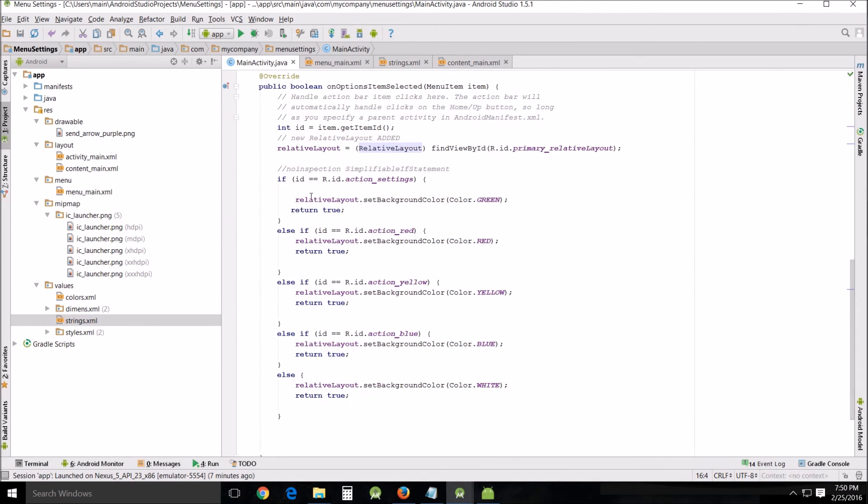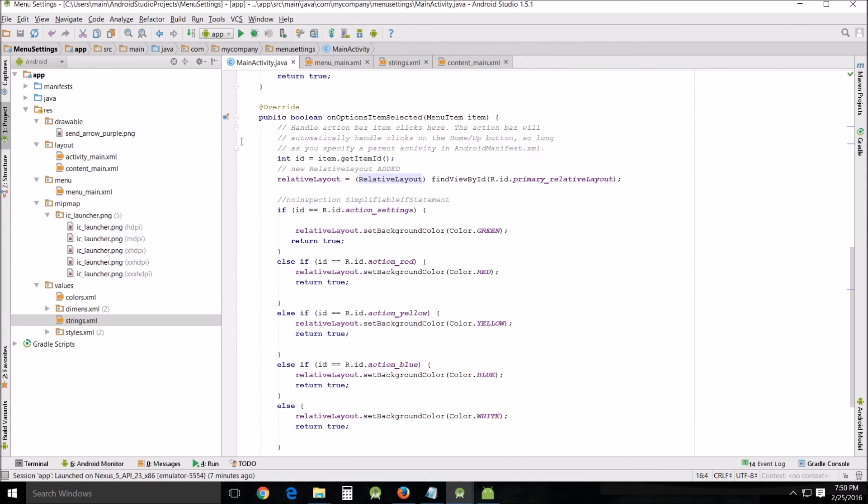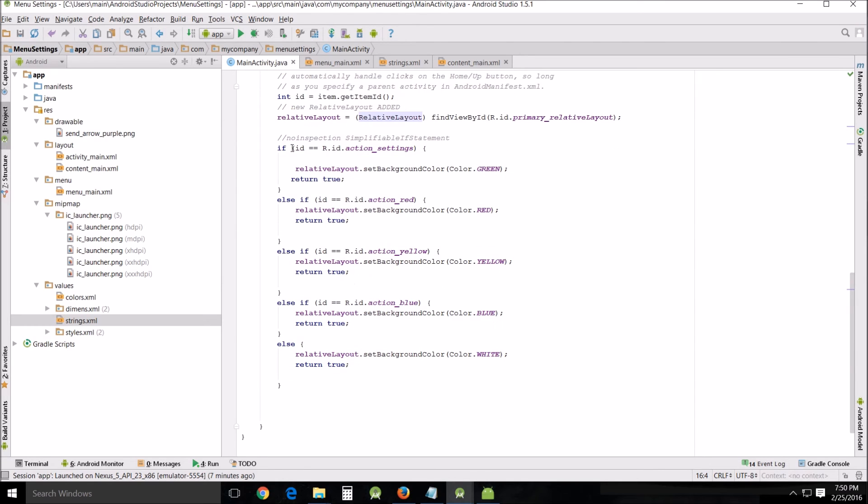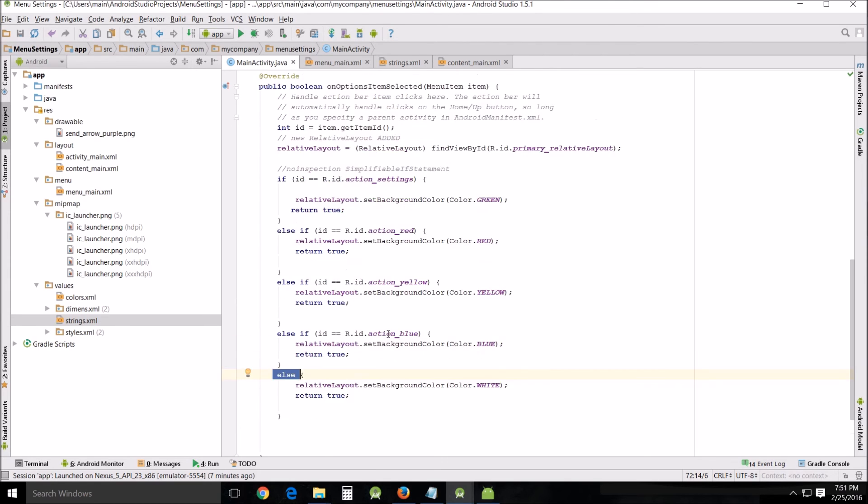First of all, I went up here and I'm going to add a RelativeLayout variable up here so that we can use it throughout the program. Then within this method right here, I did the relativeLayout equals RelativeLayout findViewById so that we can use it right here. For each one of these, I did the relativeLayout.setBackgroundColor to the corresponding colors that I desired.